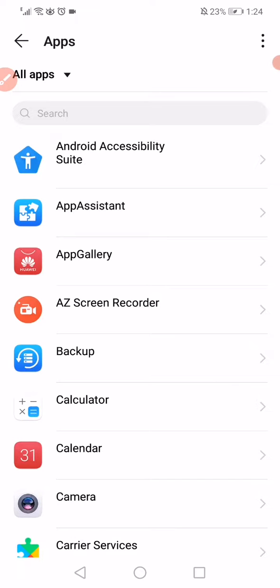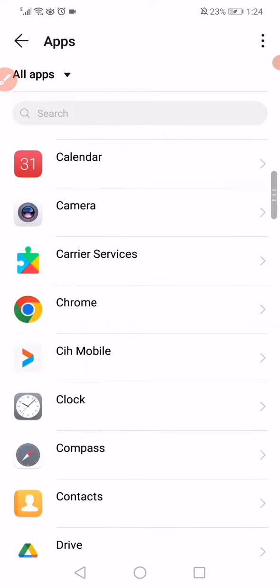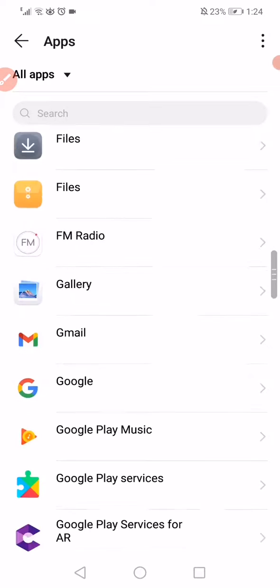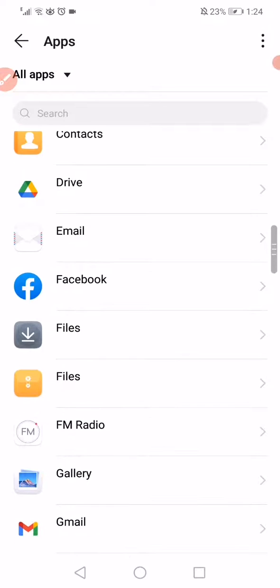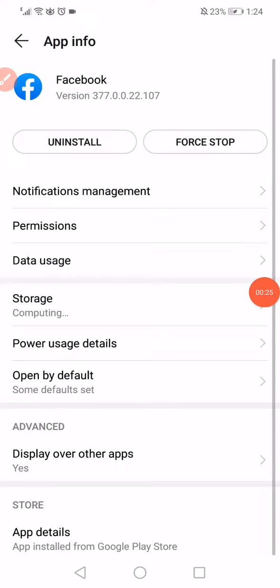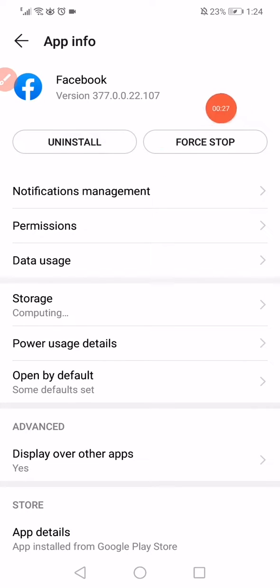Scroll until you find Facebook, click on Facebook like this, click on Force Stop, and then go to the Permissions.